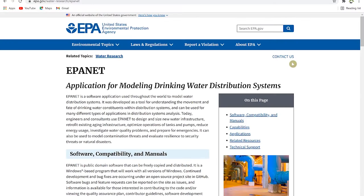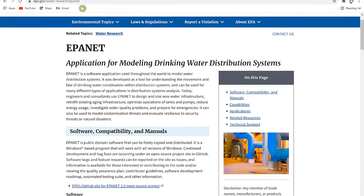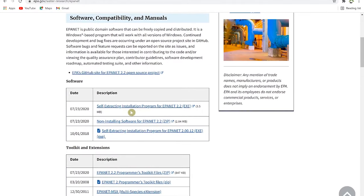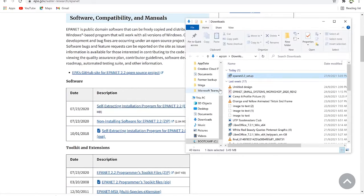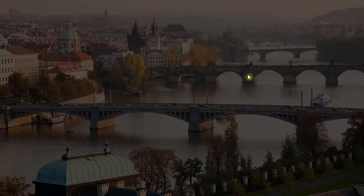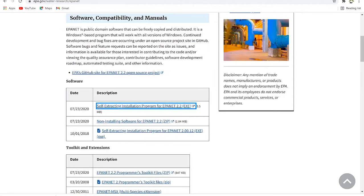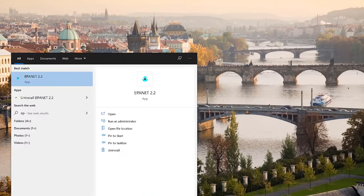To download the EPANET software, go to epa.gov — it's free open-source software. You can download either the executable file or a zipped format. The executable file is preferred — it's a lightweight 3.5 megabyte file. Once downloaded, it's a click-through installation: open the file, locate the installation path, double-click to start, and install directly.